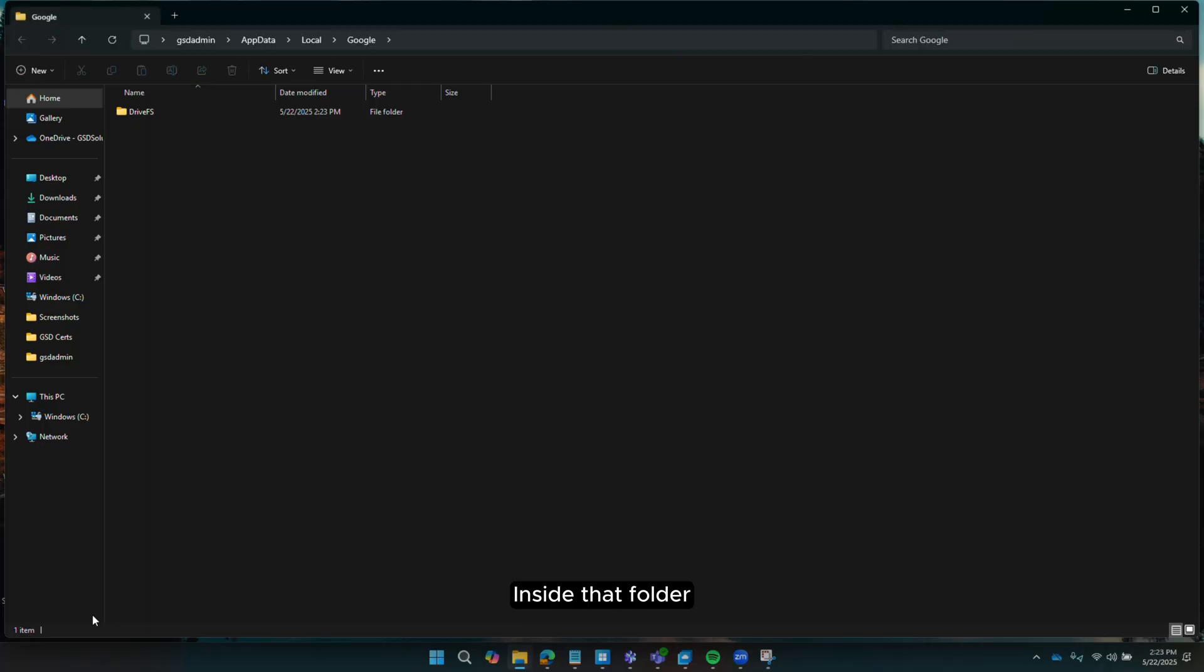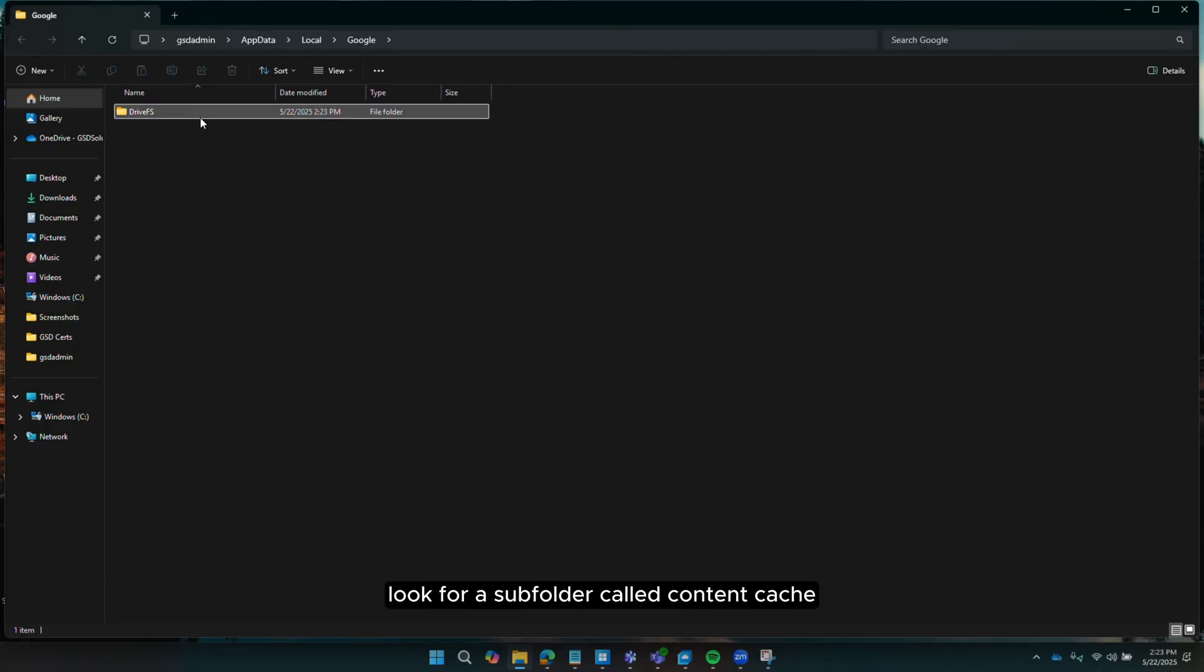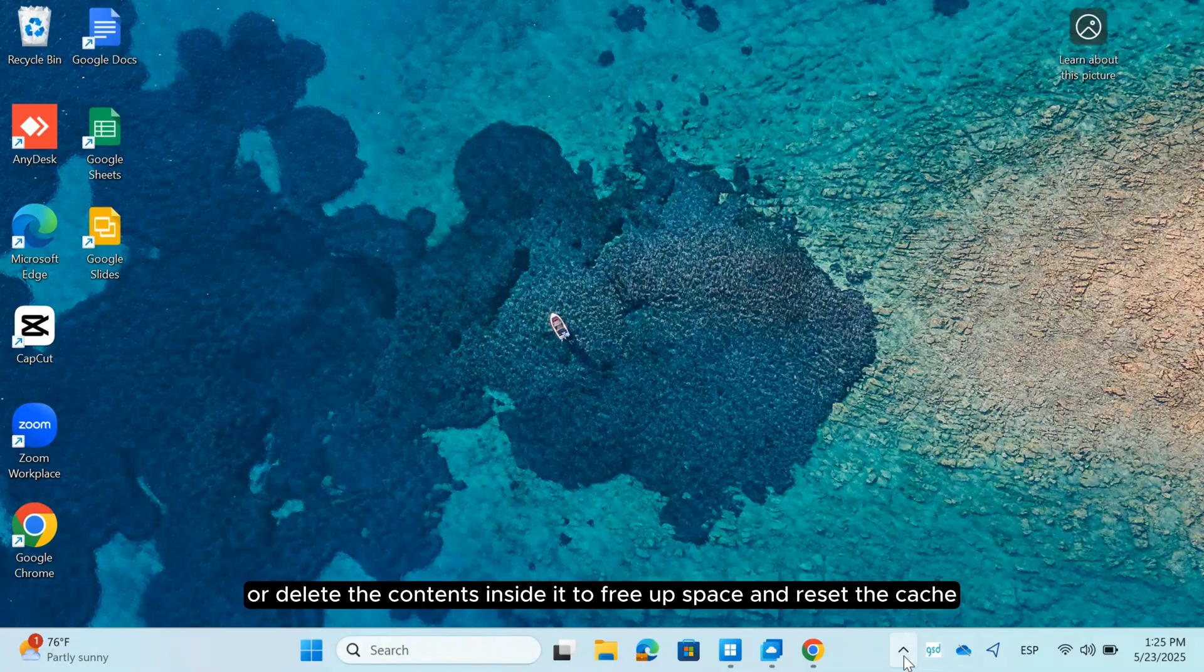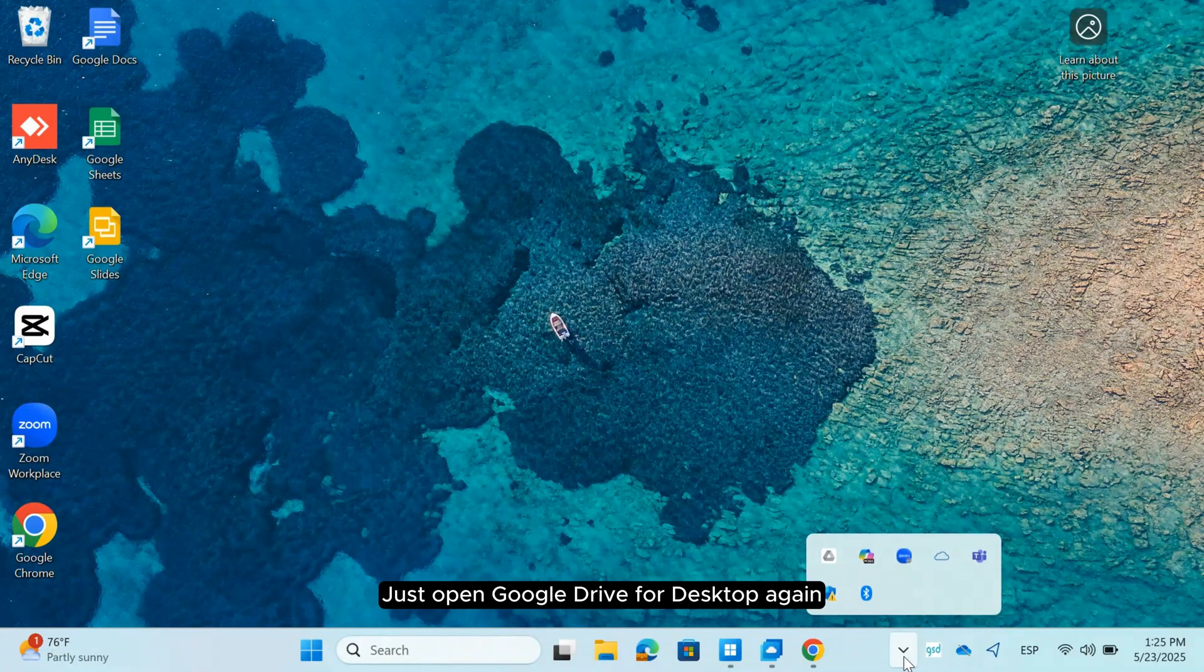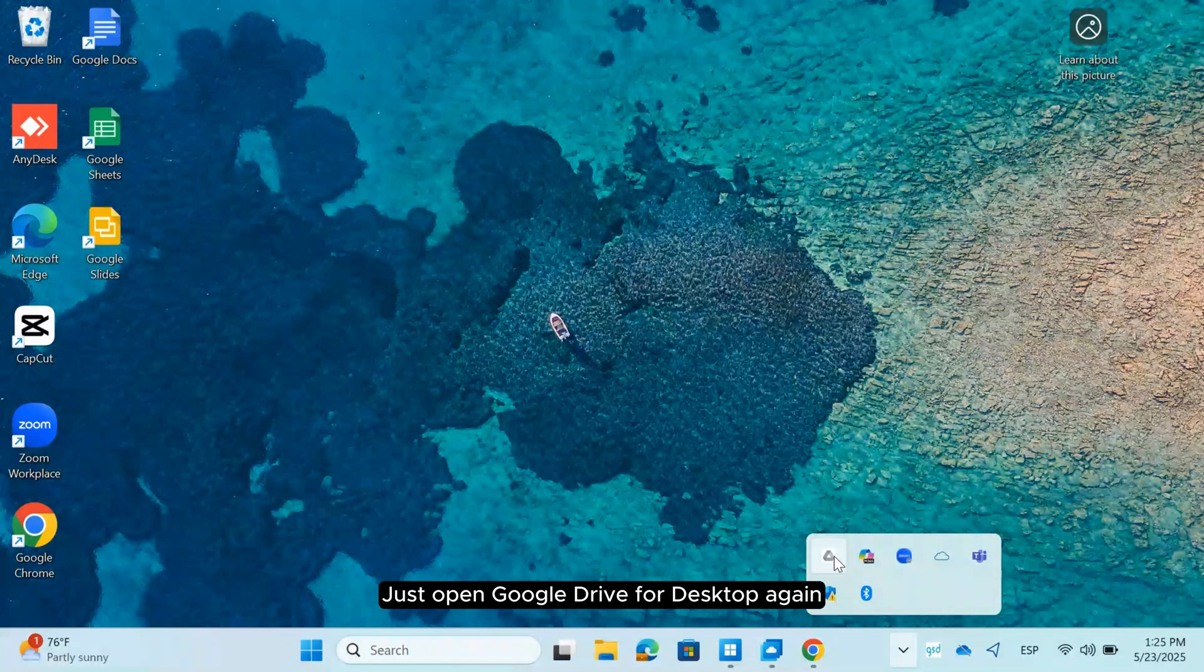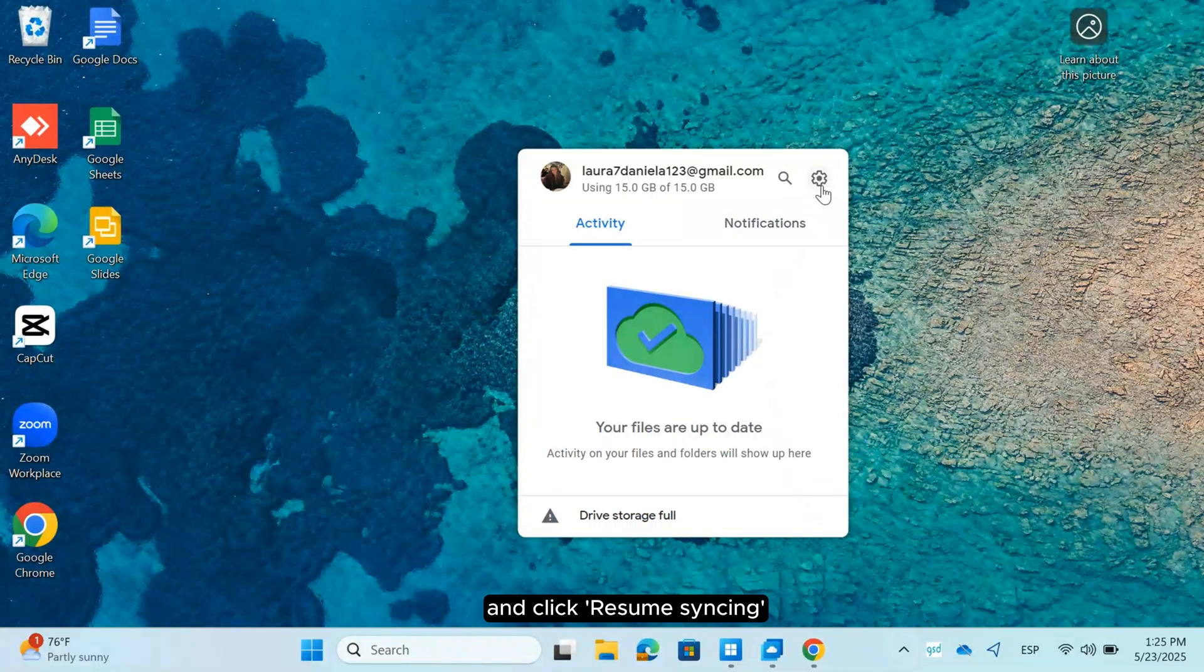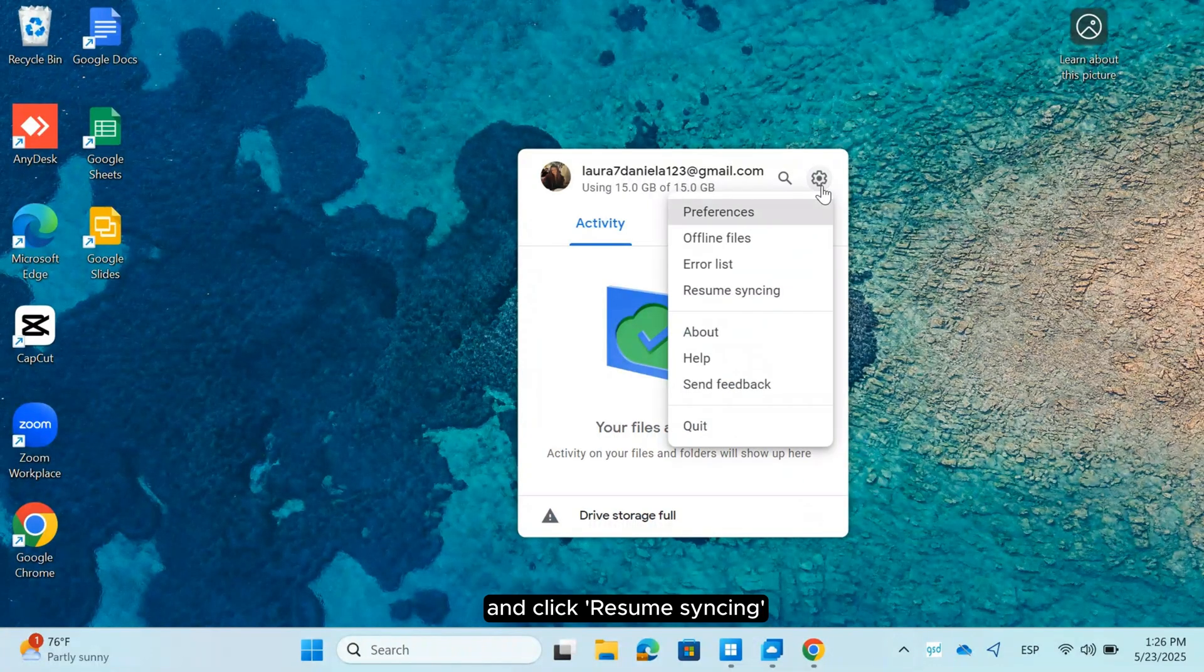Inside that folder, look for a subfolder called Content Cache. You can safely delete it or delete the contents inside it to free up space and reset the cache. Then, just open Google Drive for Desktop again, go back to Settings, and click Resume Syncing.